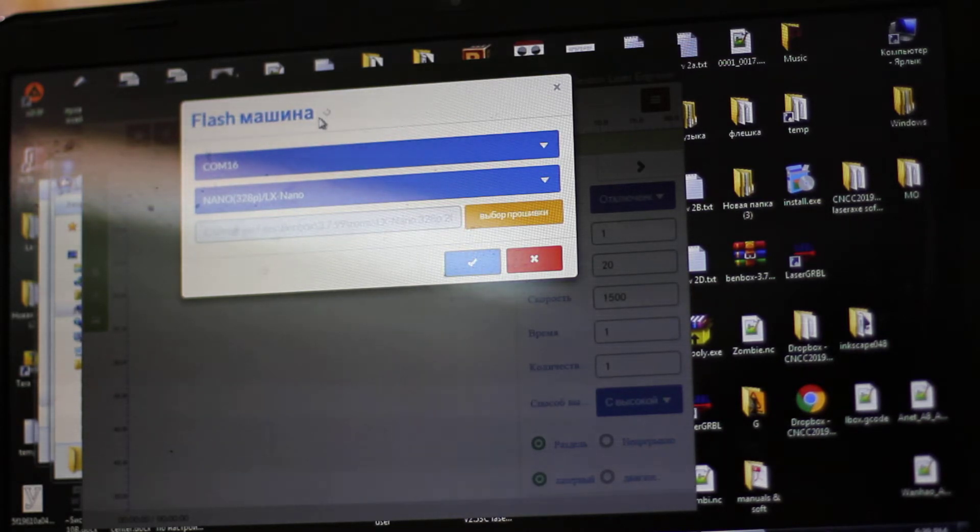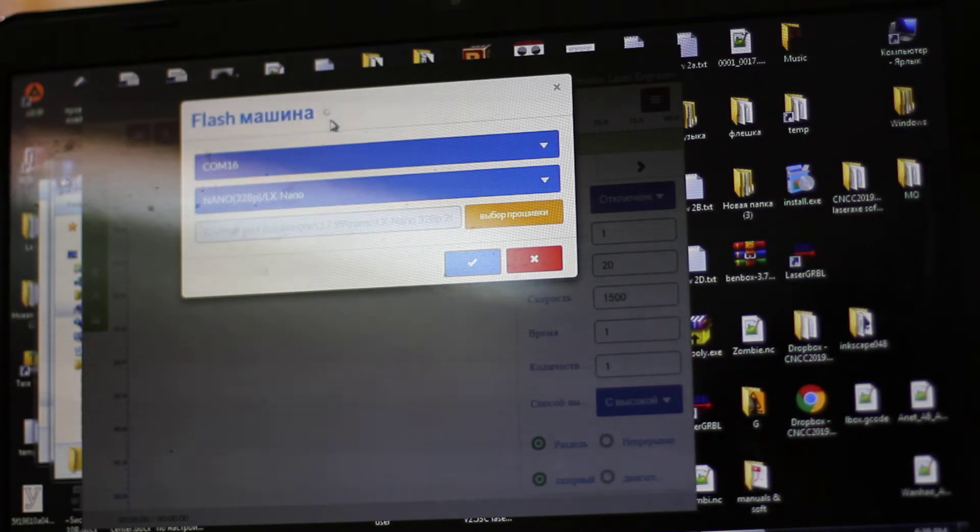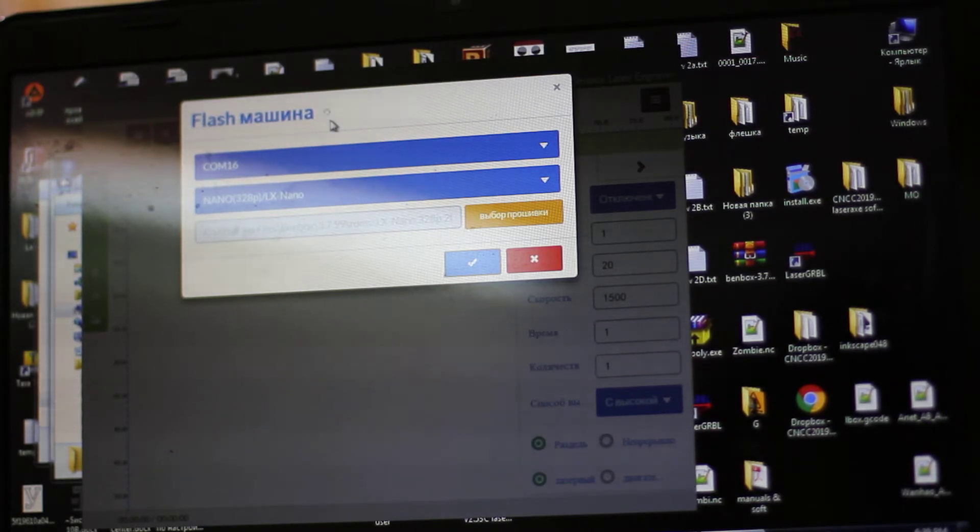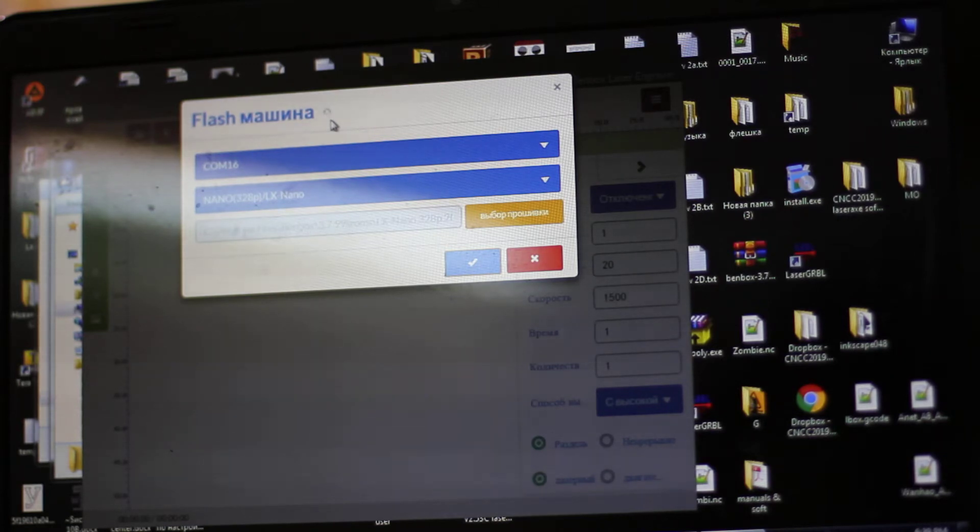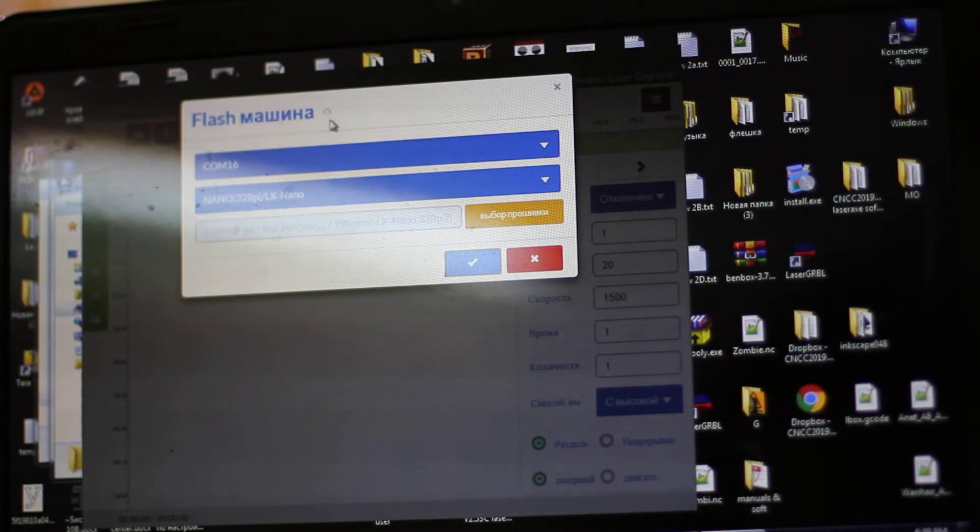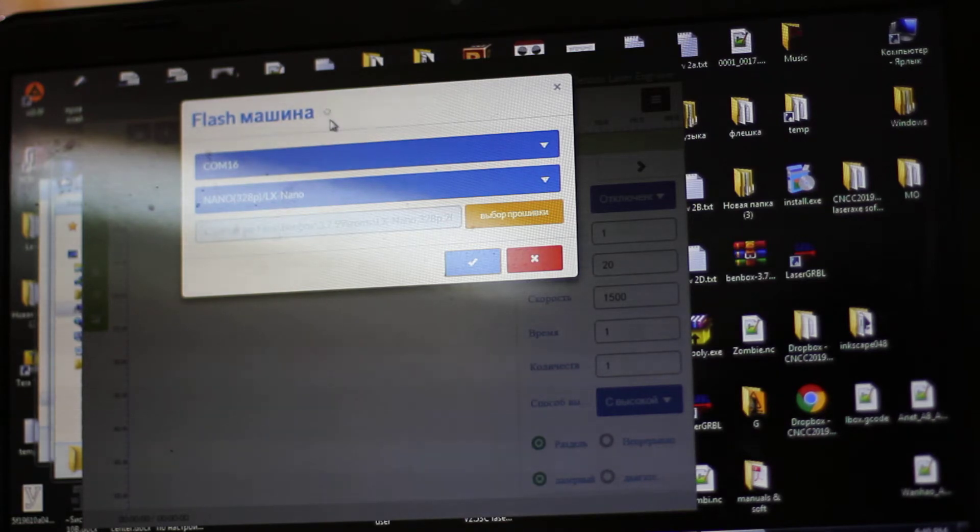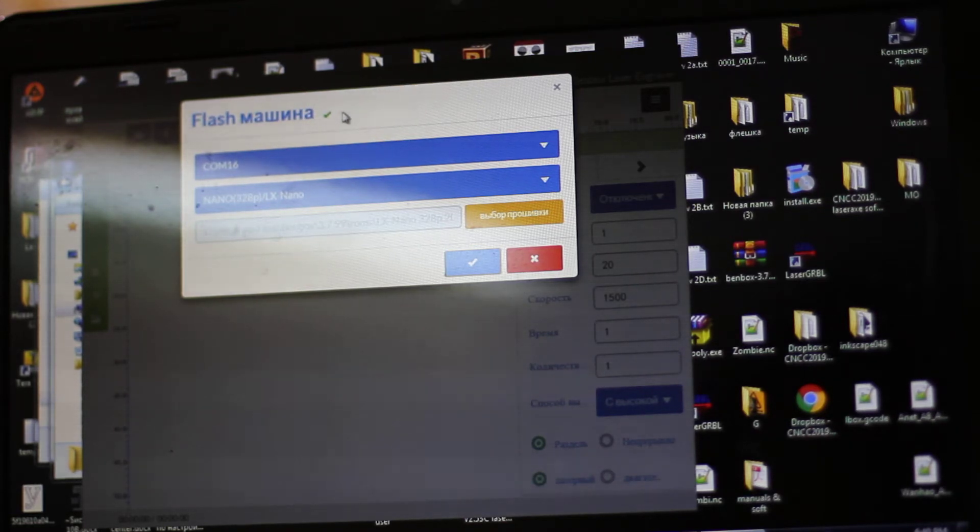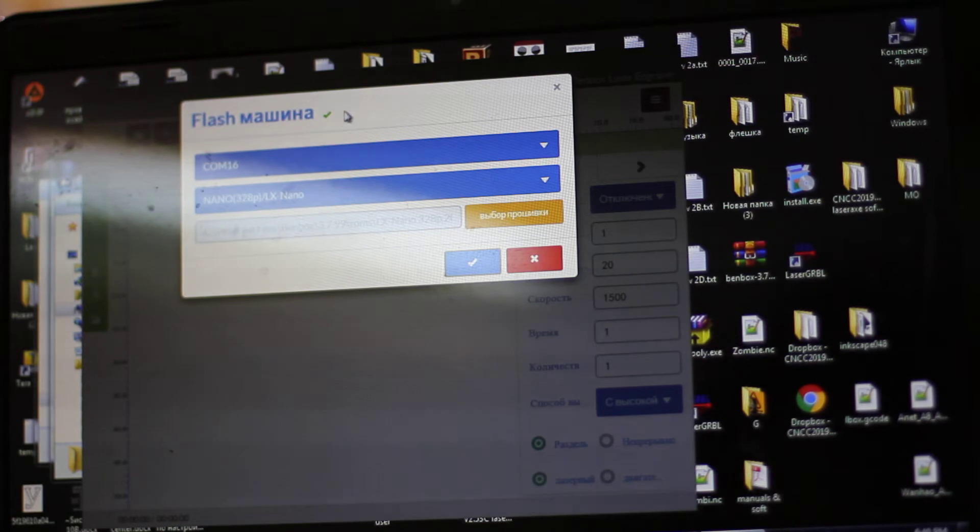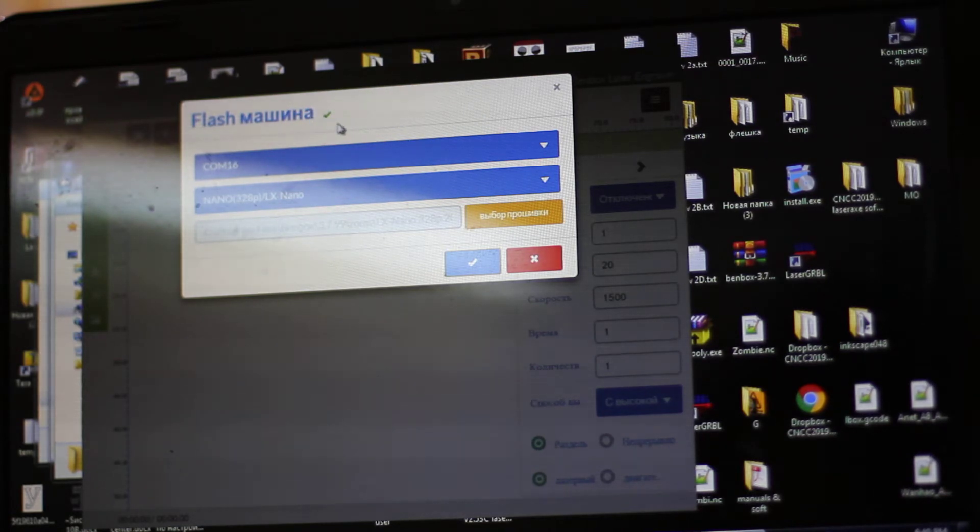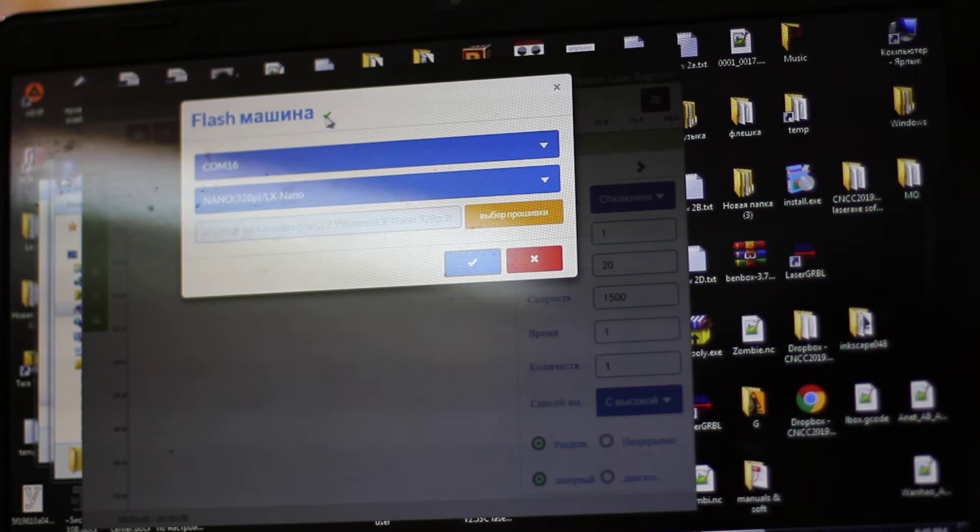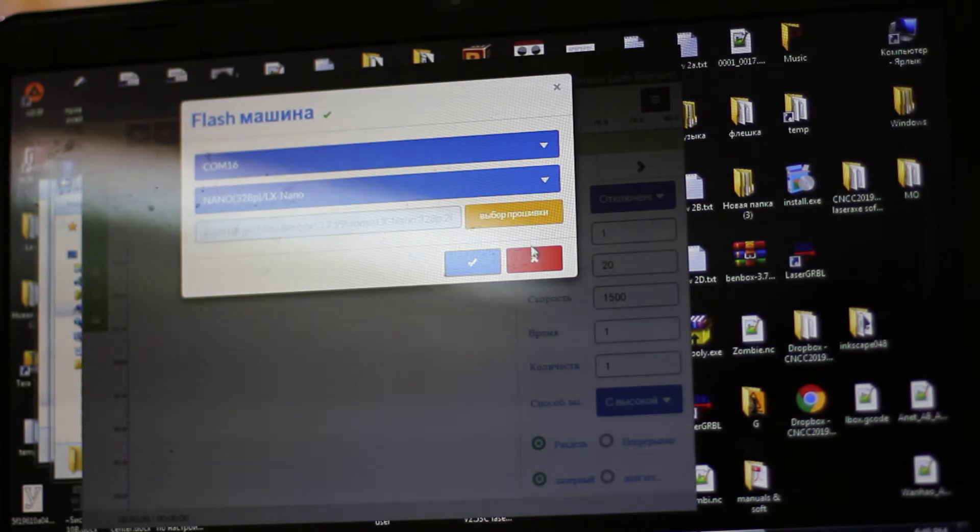Now we can change the firmware of our Arduino using the flashing machine. You see the Arduino is actually flickering with a green light, so it means that we changed our firmware, and you see this little symbol which shows that it's okay.